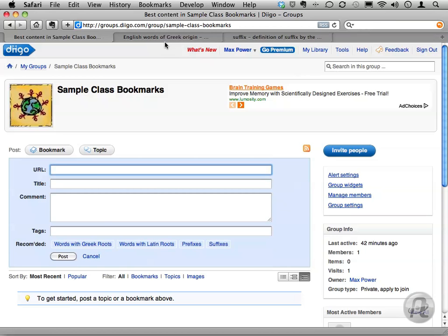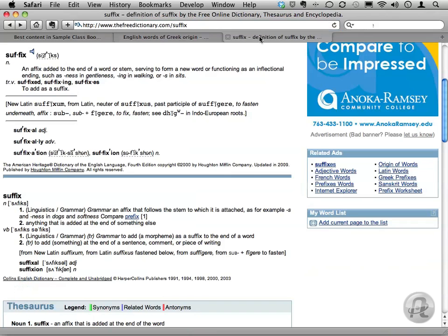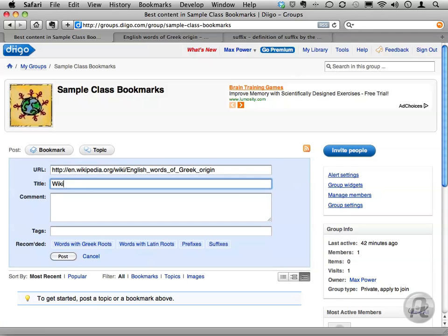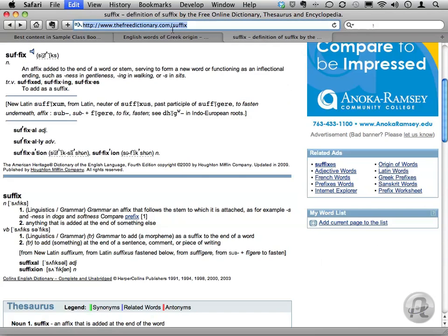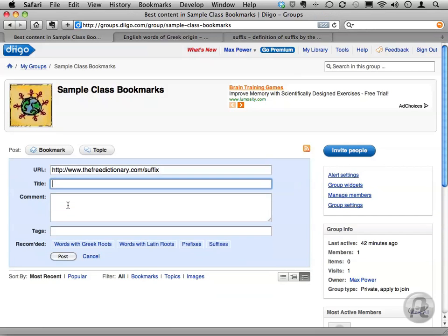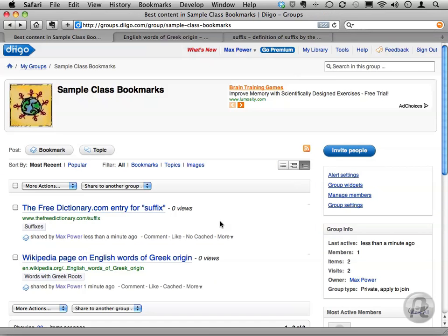I've got two pages already opened. One is the Wikipedia entry for words of Greek origin, and the other is the freedictionary.com page for the word suffix. I'll quickly bookmark them using some hyperspeed editing magic so that we've got a couple of bookmarks there. And I'll make sure to use that tag dictionary to assign our predefined categories.